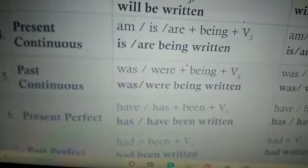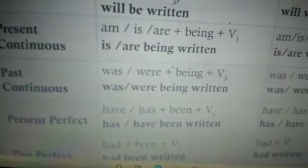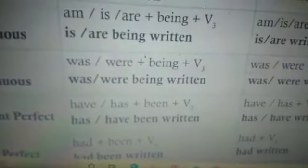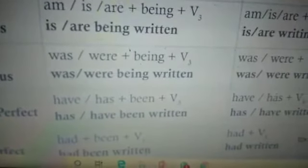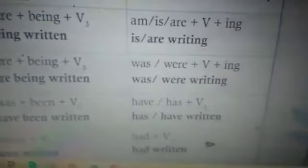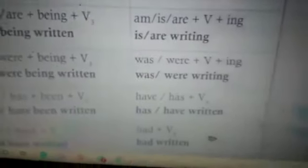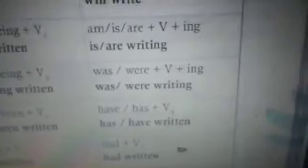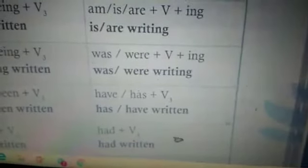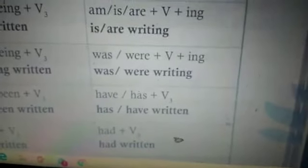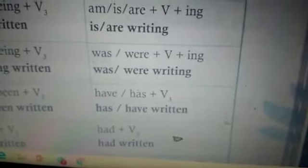Coming to the fifth one — past continuous: passive uses 'was' for singular or 'were' for plural, plus 'being' plus verb 3 — so 'was/were being written.' In the active voice it becomes 'was/were' plus verb + '-ing,' so 'was/were writing.'